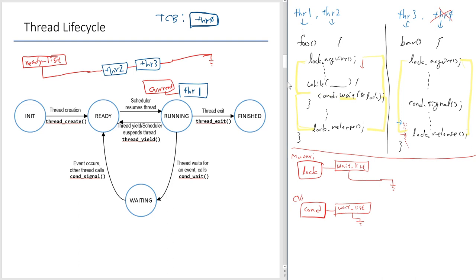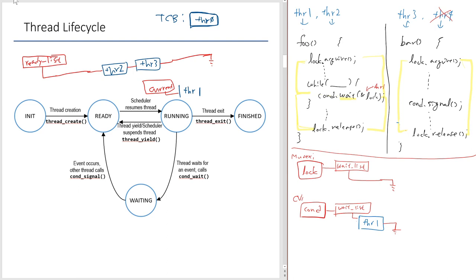Thread 1 executes its code and detects the condition in which it needs to block, so it calls the condition wait function. This suspends thread 1. The TCB of thread 1 is inserted into the waitlist of the condition variable, because we called the wait function of the condition variable. Thread 1 blocks and makes a state transition from running to waiting.